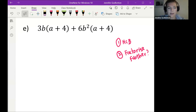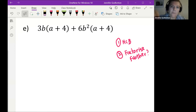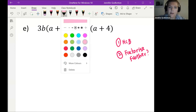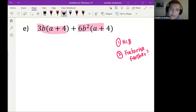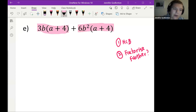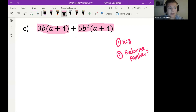Remember, even if you only get the first step that's okay. In the beginning you've got this term and you've got this term, and you're looking for the bracket that is common to both of them.